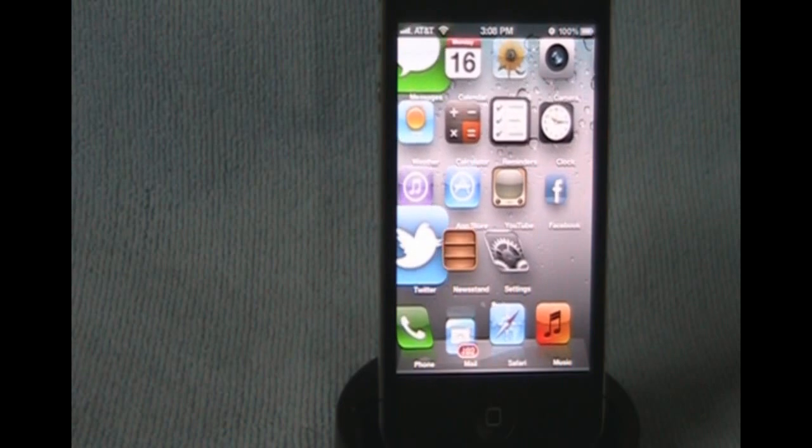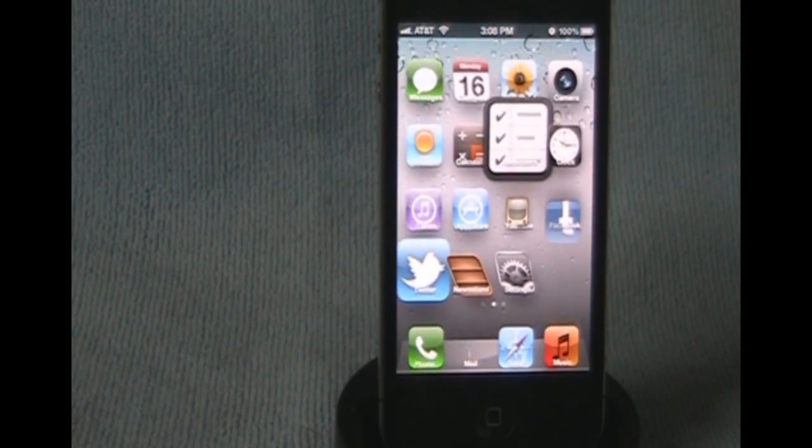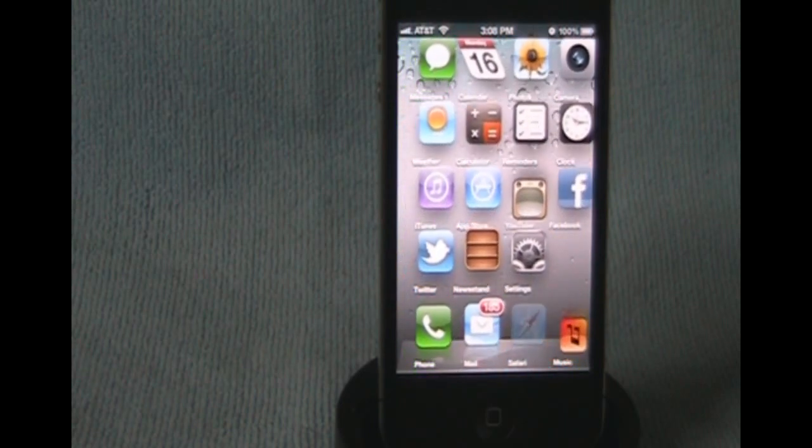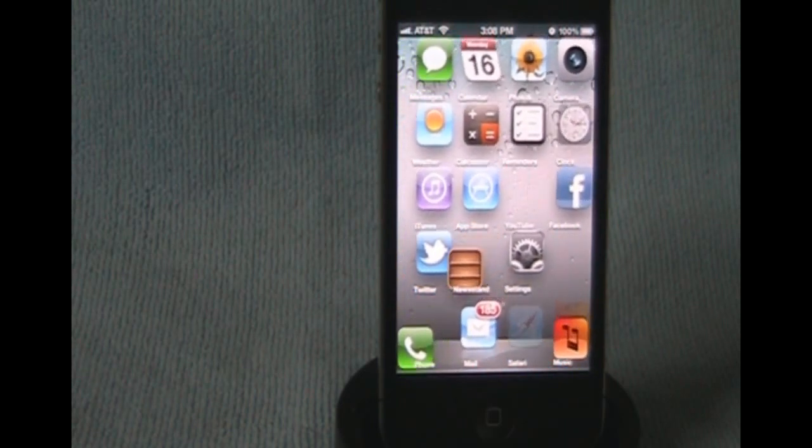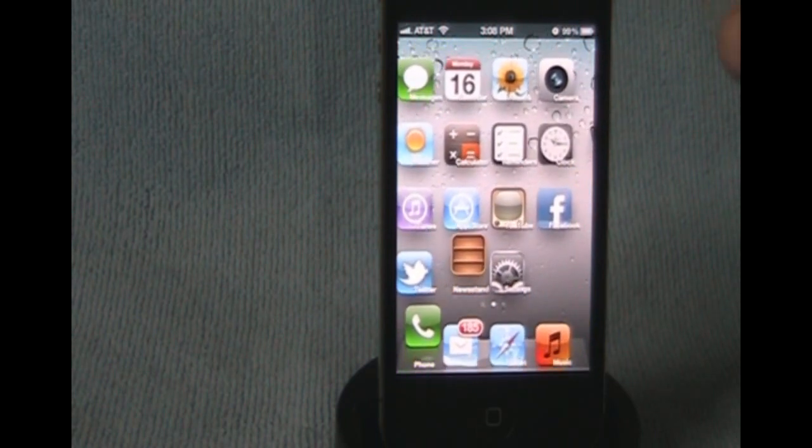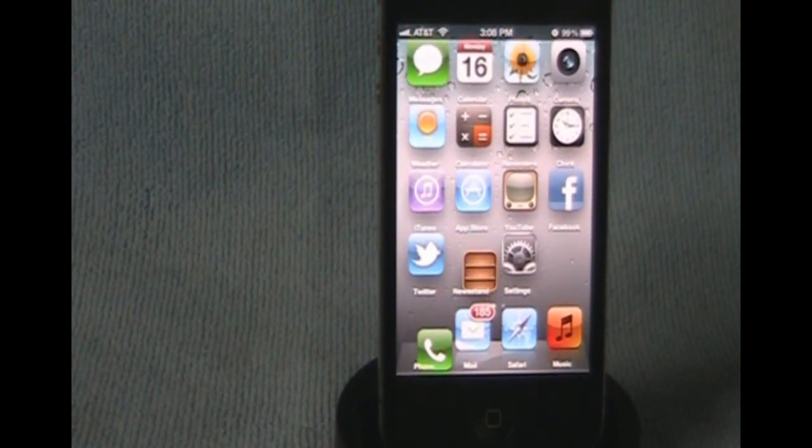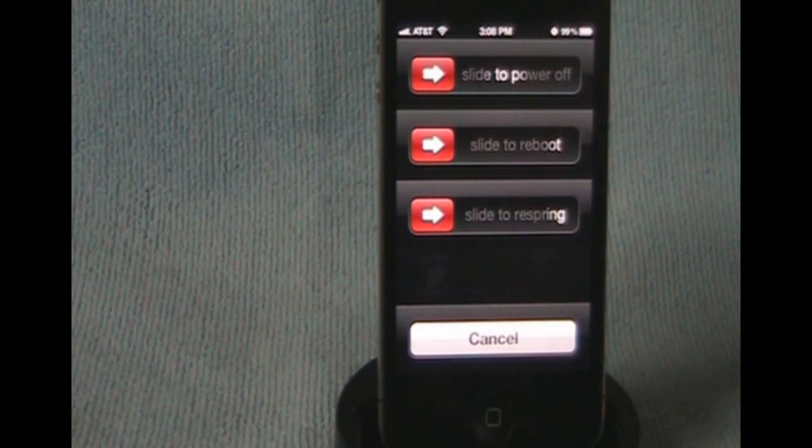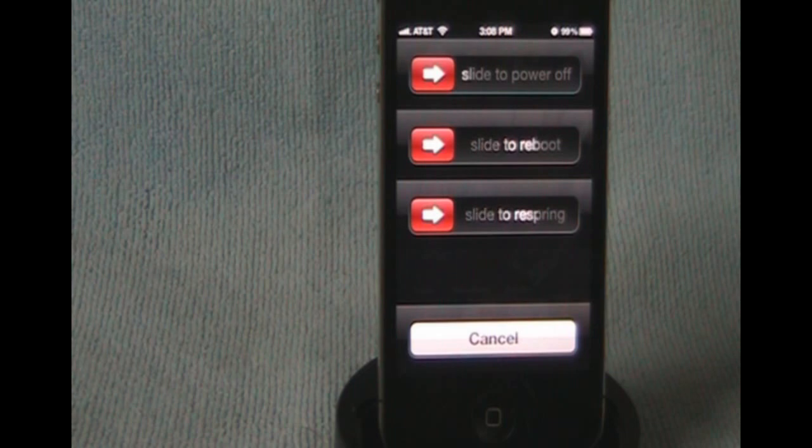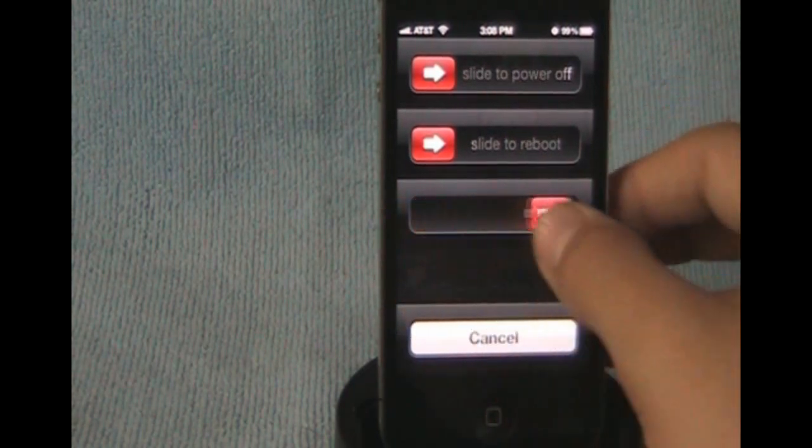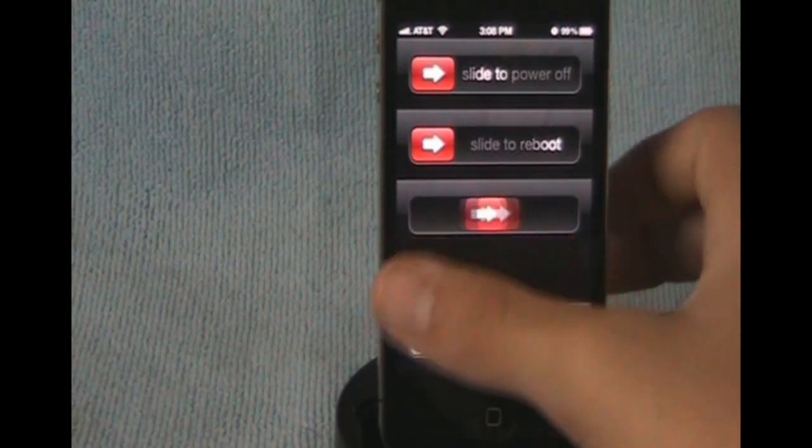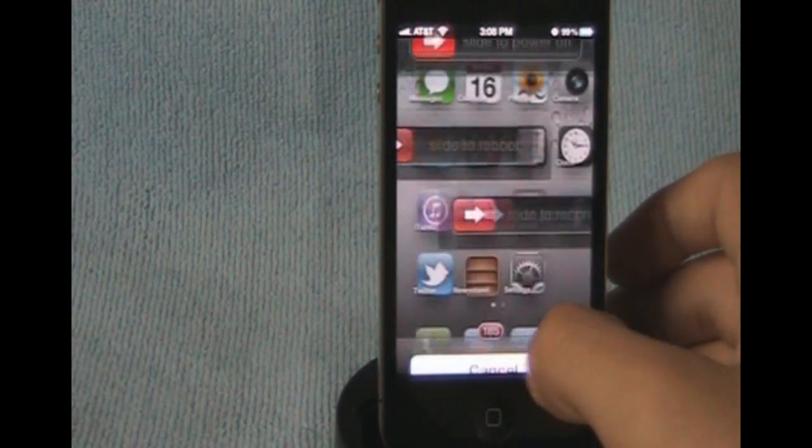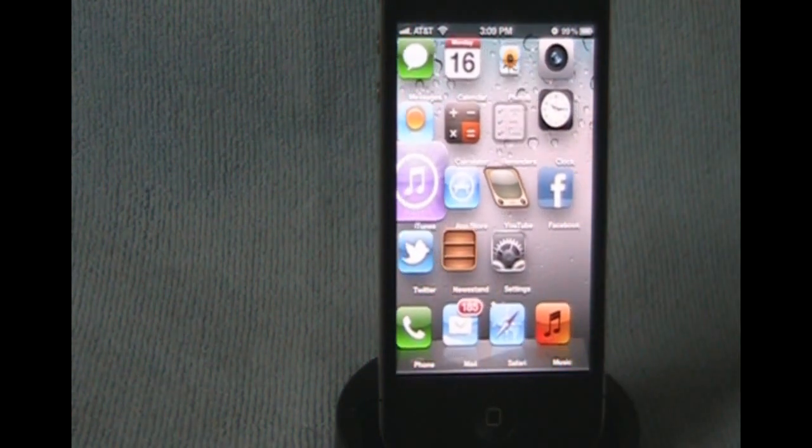Alright, so my first tweak is going to be called G-Power Pro. What it does, it adds two other options to your slide to power off. It adds a slide to reboot and a slide to respring. So all you do is hold down the power, and there you go, you see slide to power off, slide to reboot, and slide to respring. So you can do any one you want. So that is called G-Power Pro.